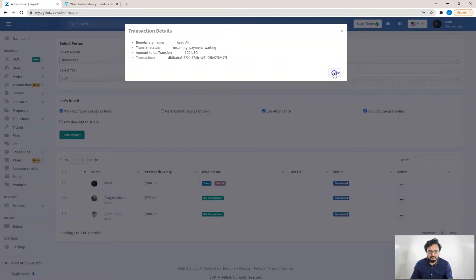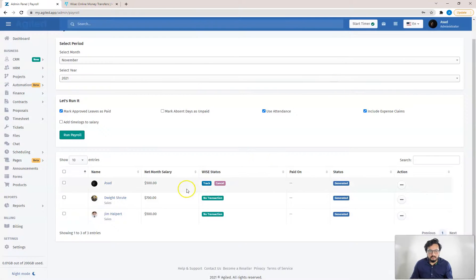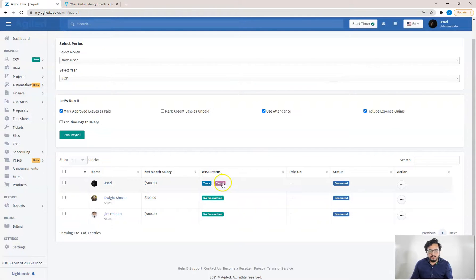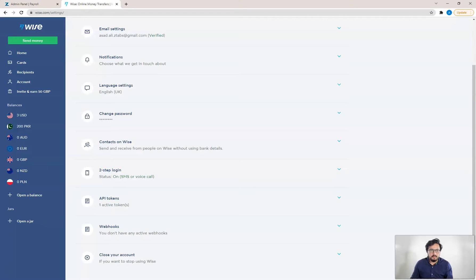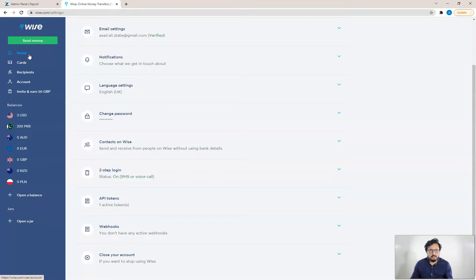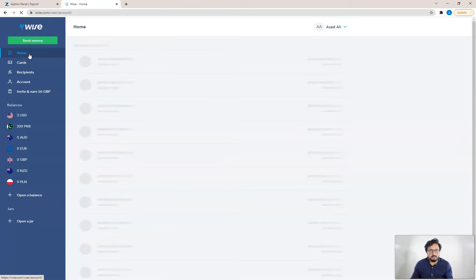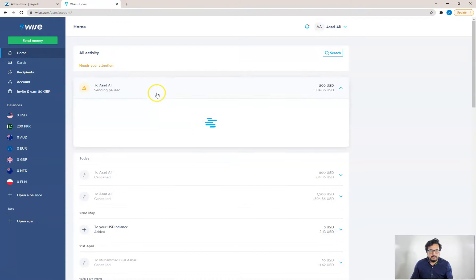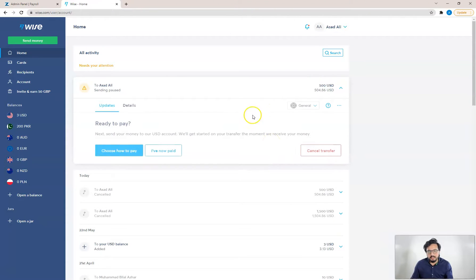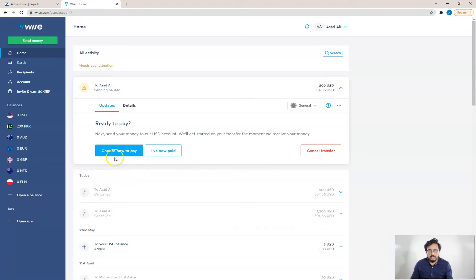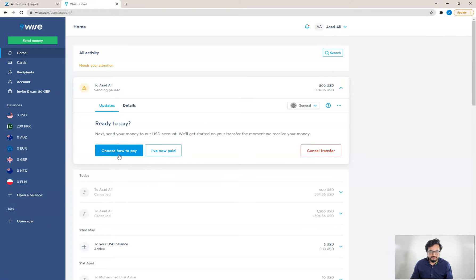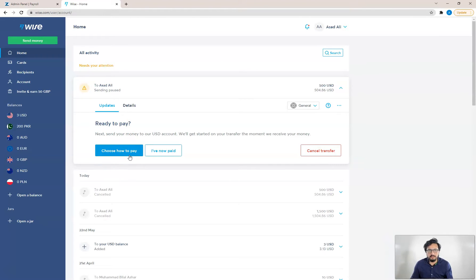If you want, you can track this transfer from Agile using this track button and you can cancel it as well. A transfer should have been created in our WISE account so you can go to WISE to check it out. You can see here our transfer of 500 dollars is created here. The next step will be to approve this transfer and to pay for this transfer. You can click on choose how to pay and then approve the transfer and your team will get the amount.